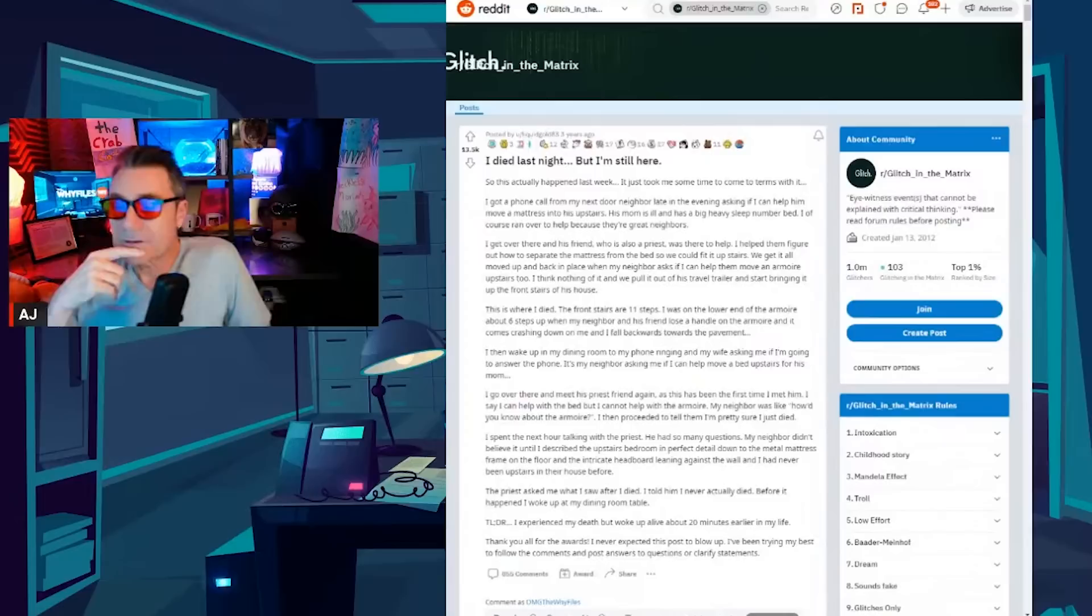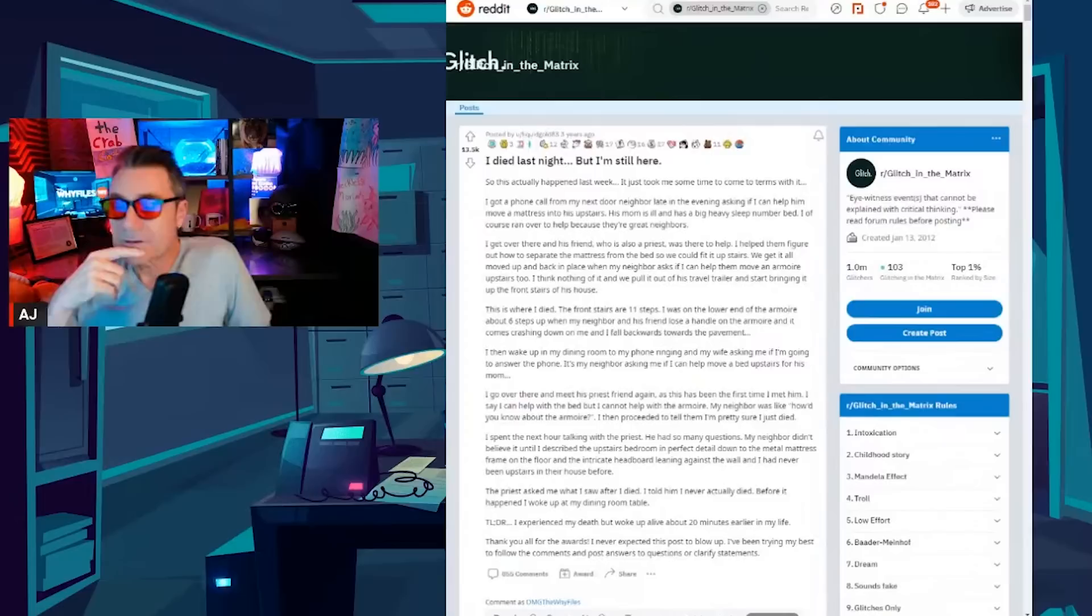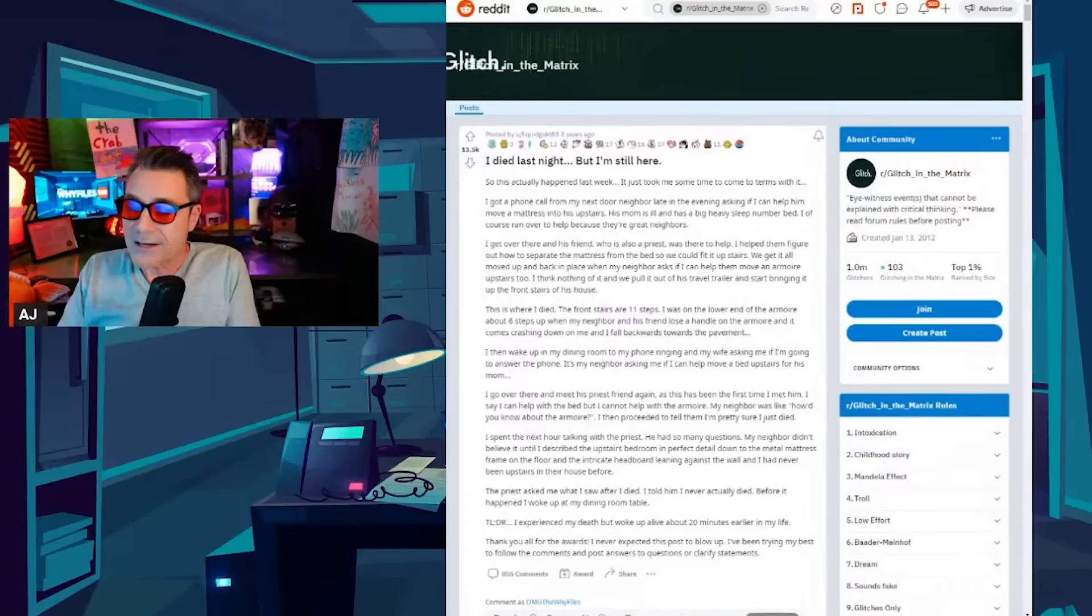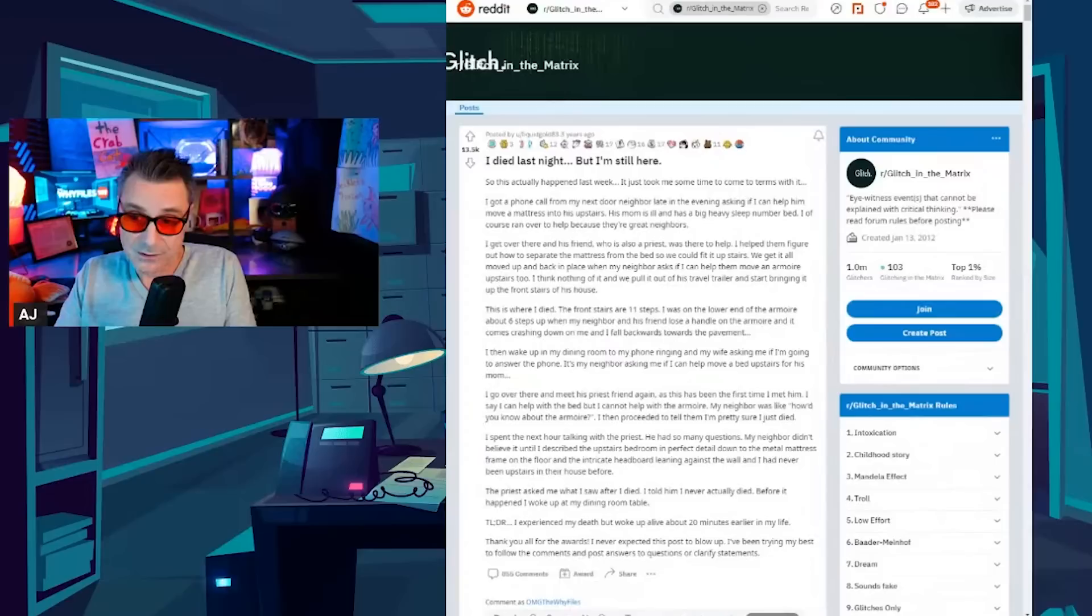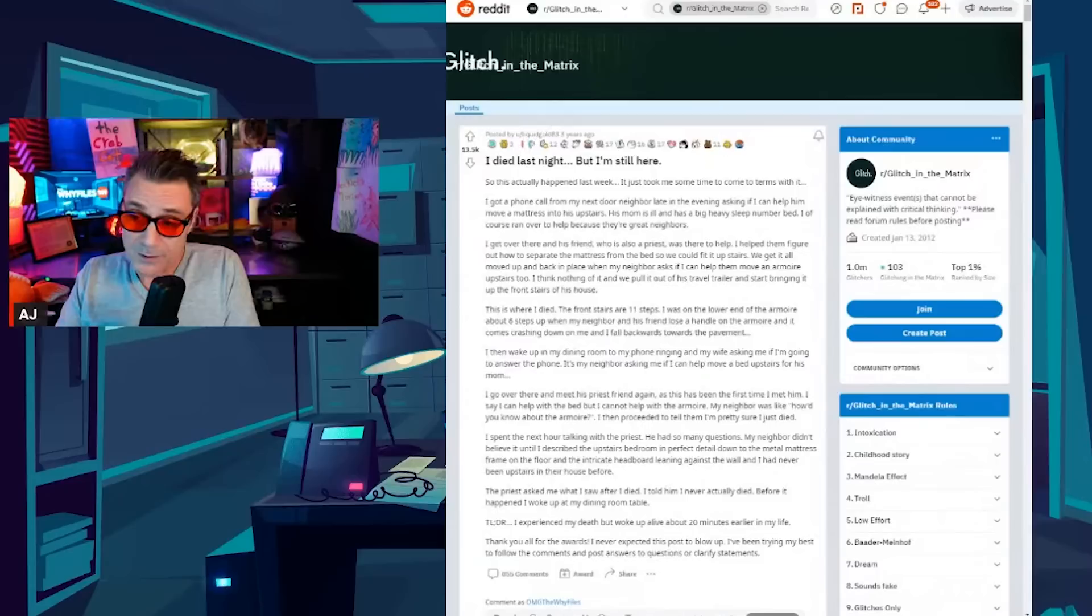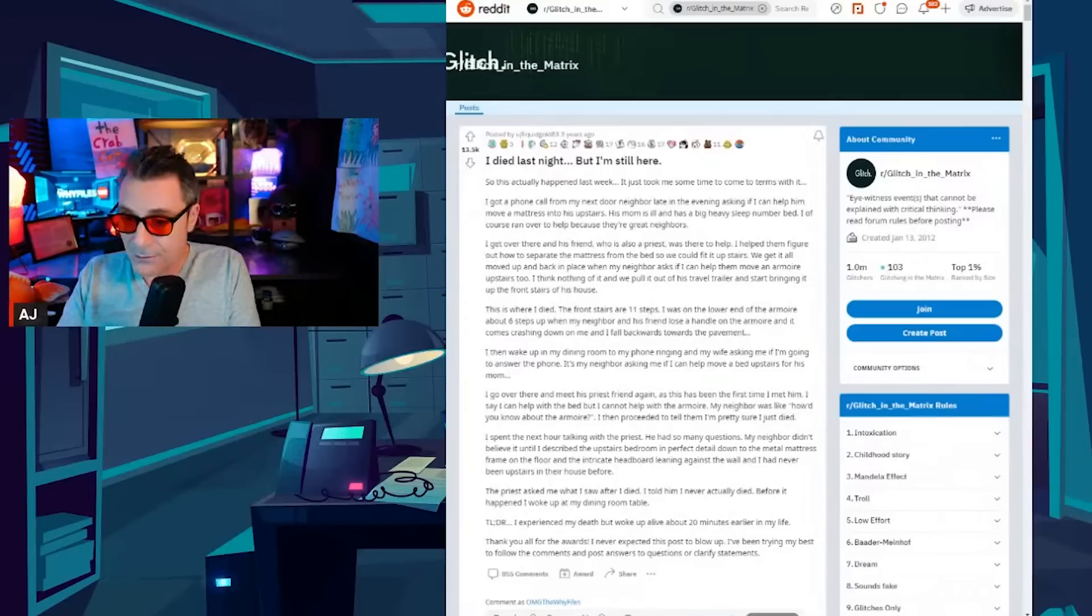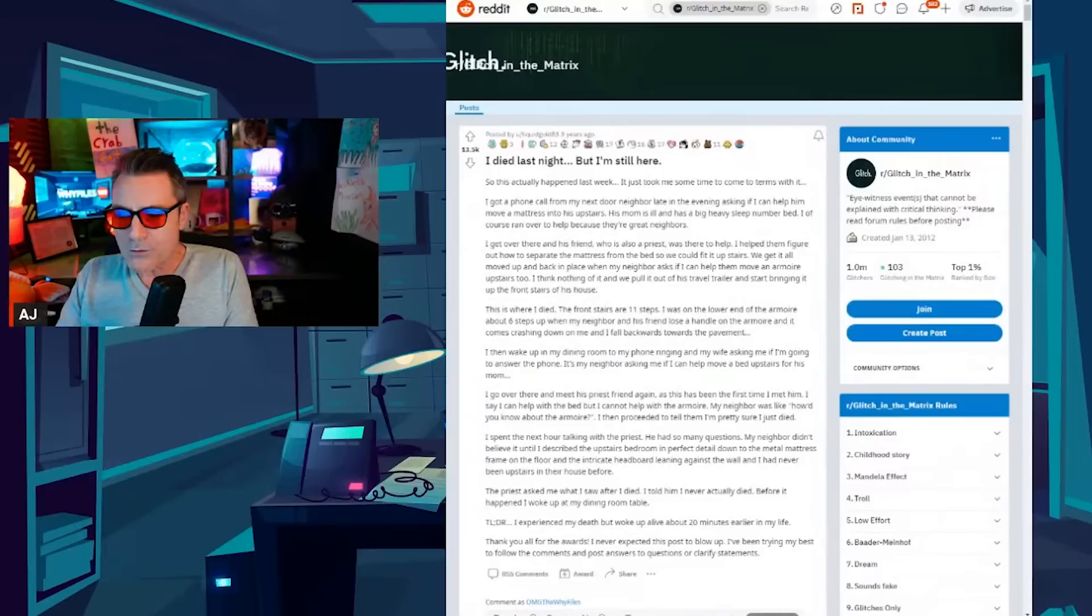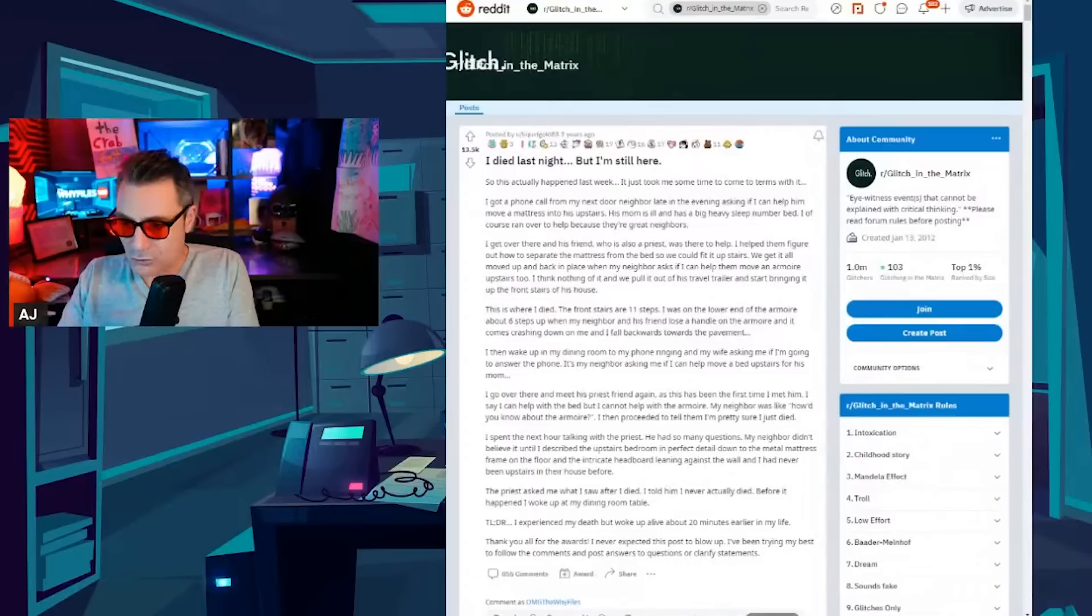I may have to paraphrase some of these because the language is not suitable for families, or sometimes the stories are kind of clunky and weird. I died last night but I'm still here. So this actually happened last week, it just took me some time to come to terms with it. I got a phone call from my next-door neighbor late in the evening asking if I can help him move a mattress into his upstairs. His mom is ill and has a big heavy sleep number bed. I of course ran over to help because they're great neighbors. I get over there and his friend who is also a priest was there to help. I help them figure out how to separate the mattress from the bed so we can fit it up the stairs.